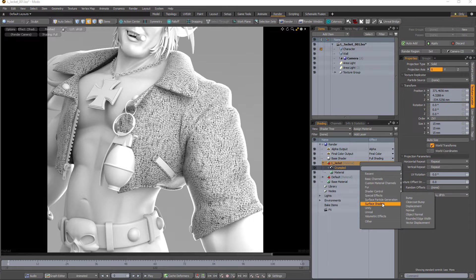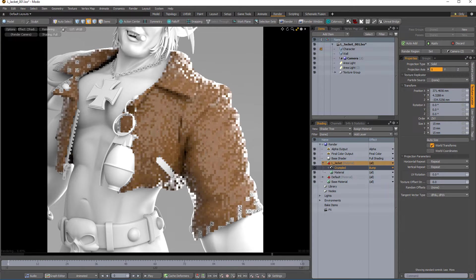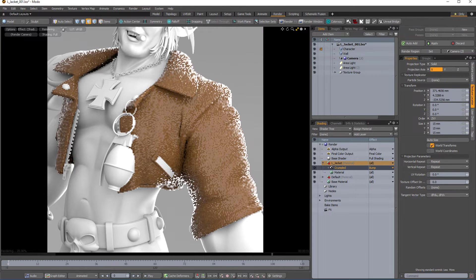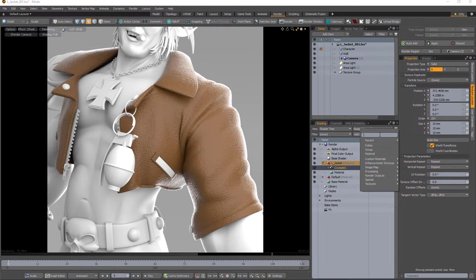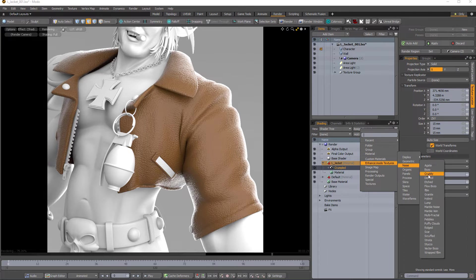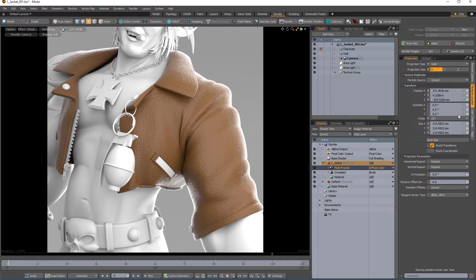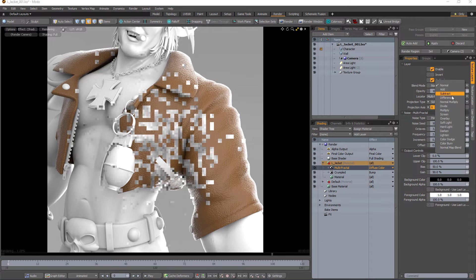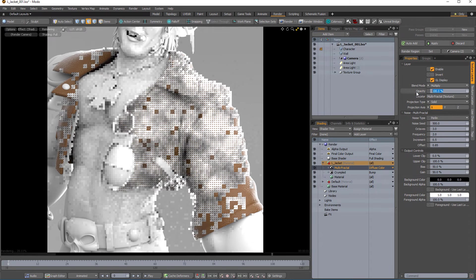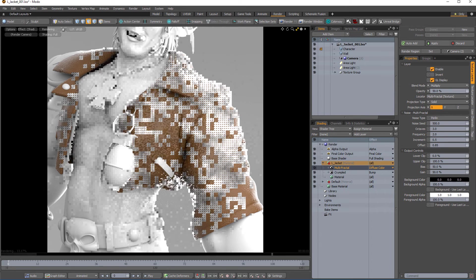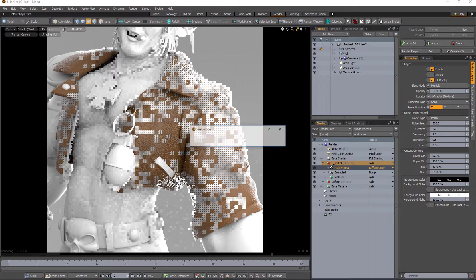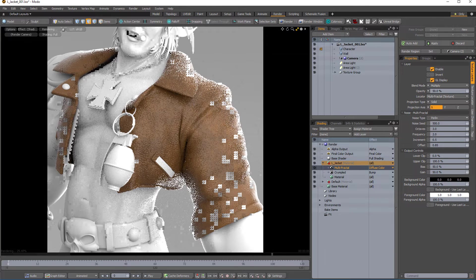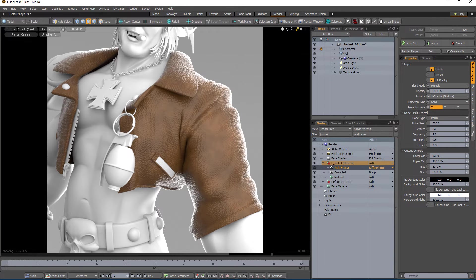Change the layer effect for the crumple layer to bump to simulate small surface detail with the crumpled texture. Add a multifractal procedural texture layer to the shader tree. Change its blend mode to multiply and reduce the opacity to your liking. This will add some variation to the diffuse color of the leather texture.